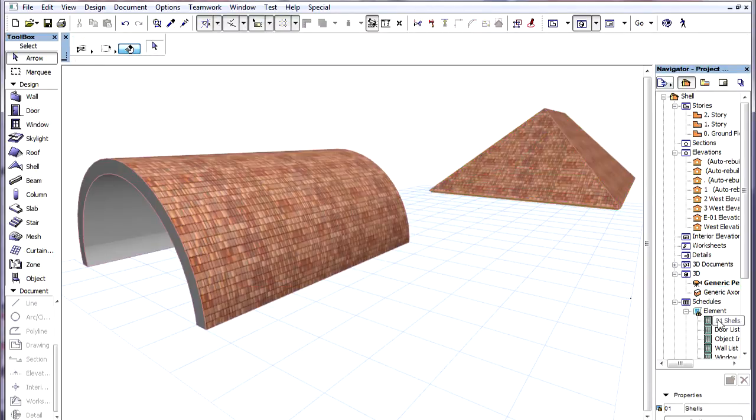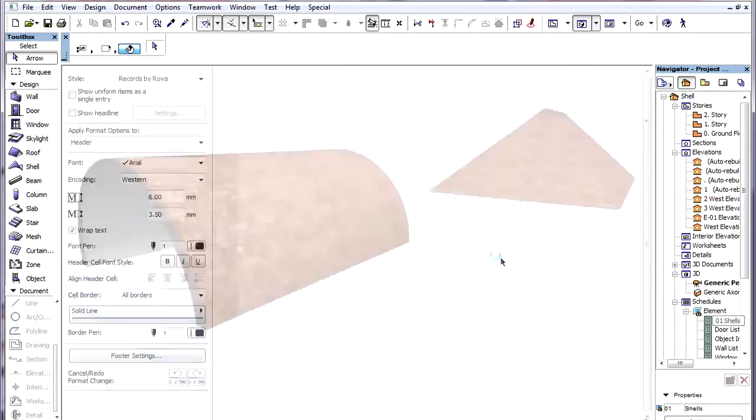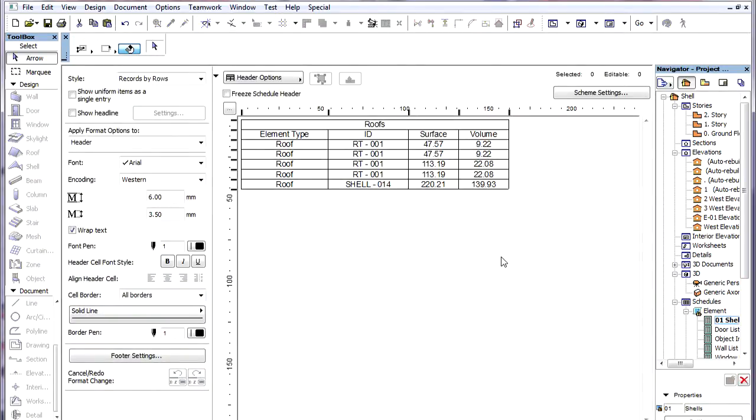If we now regenerate the Schedule we can see that the 4 Roof Planes of the Multiplane Roof and Shell are all listed as Roofs.